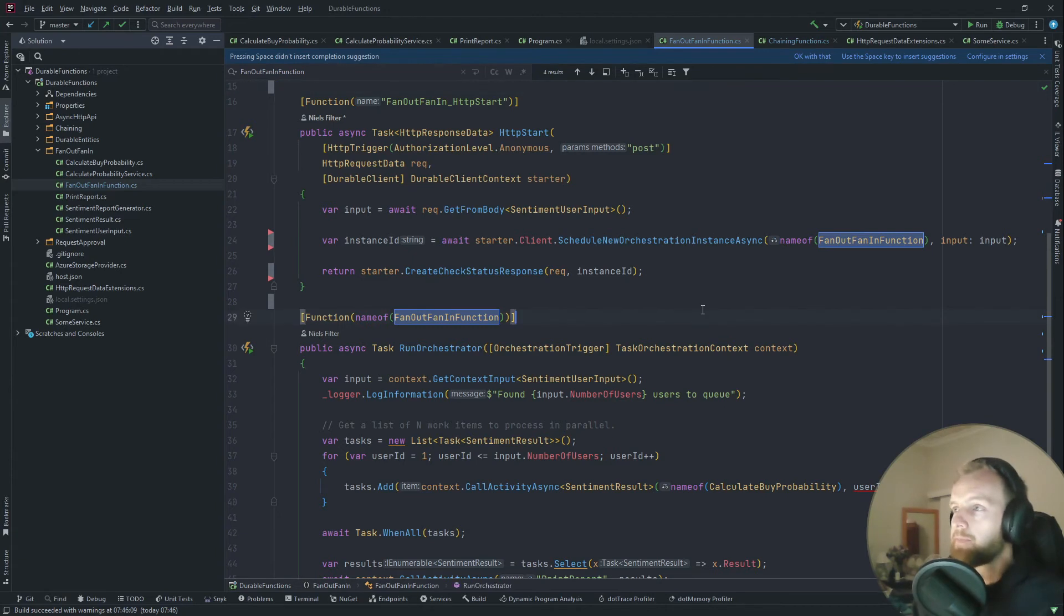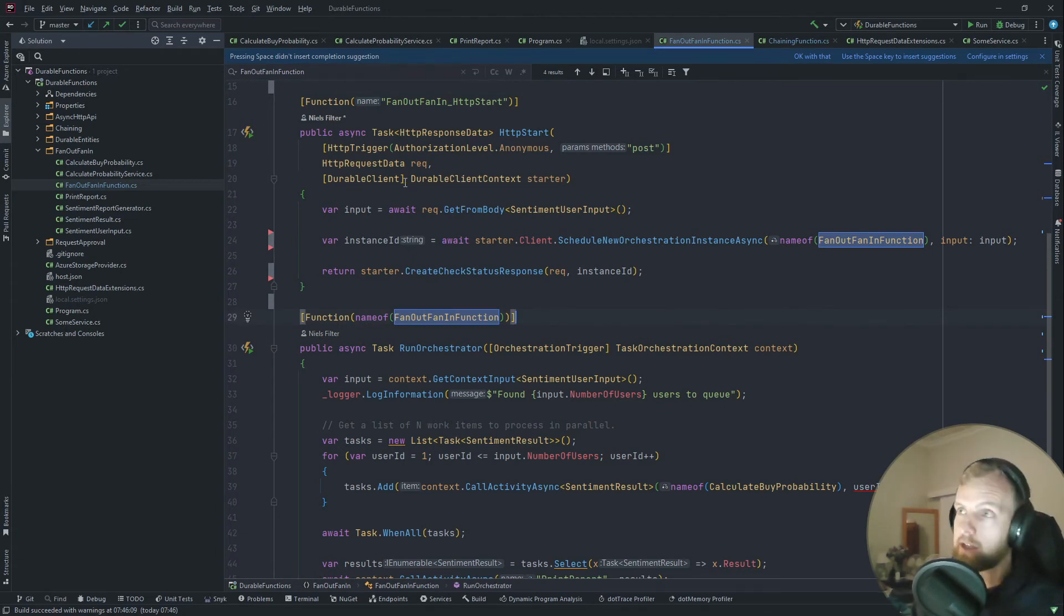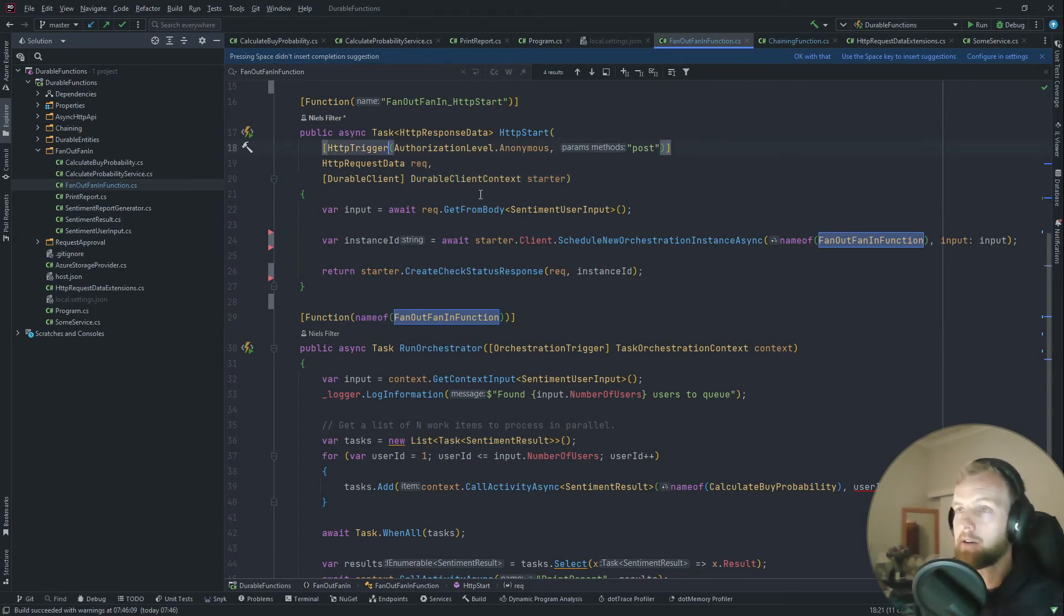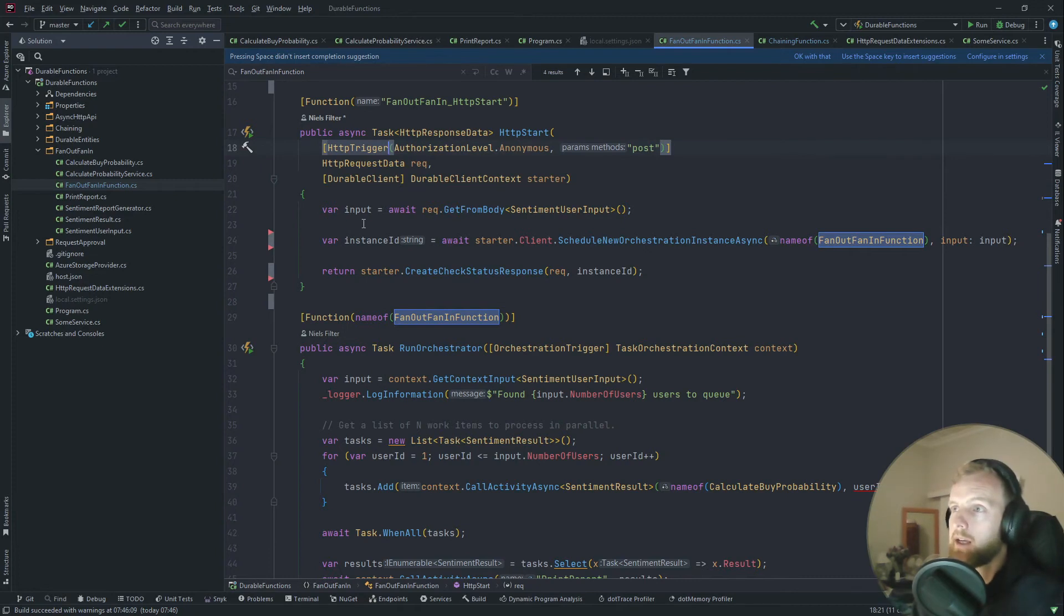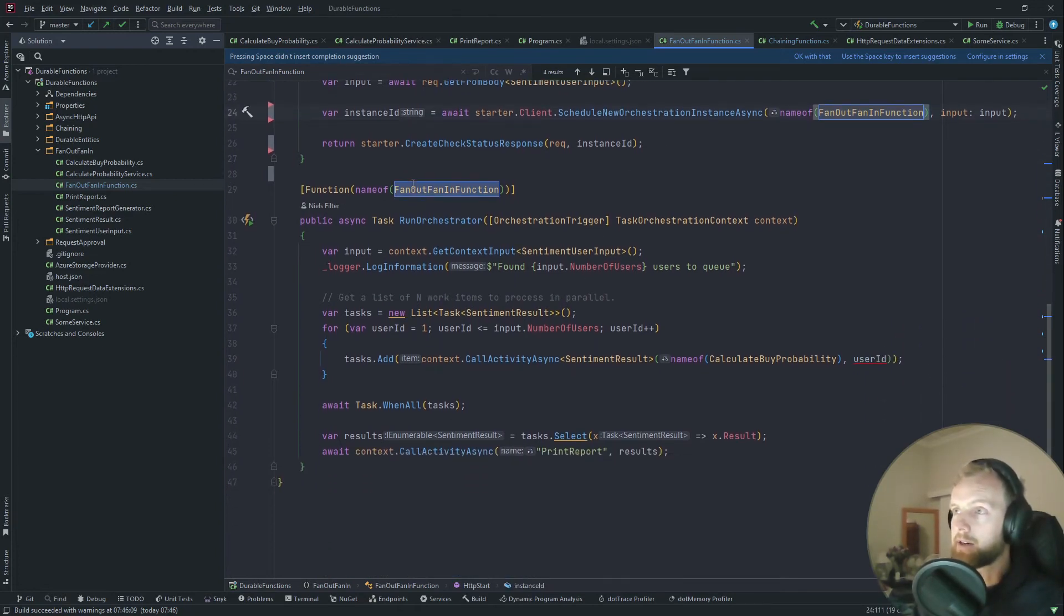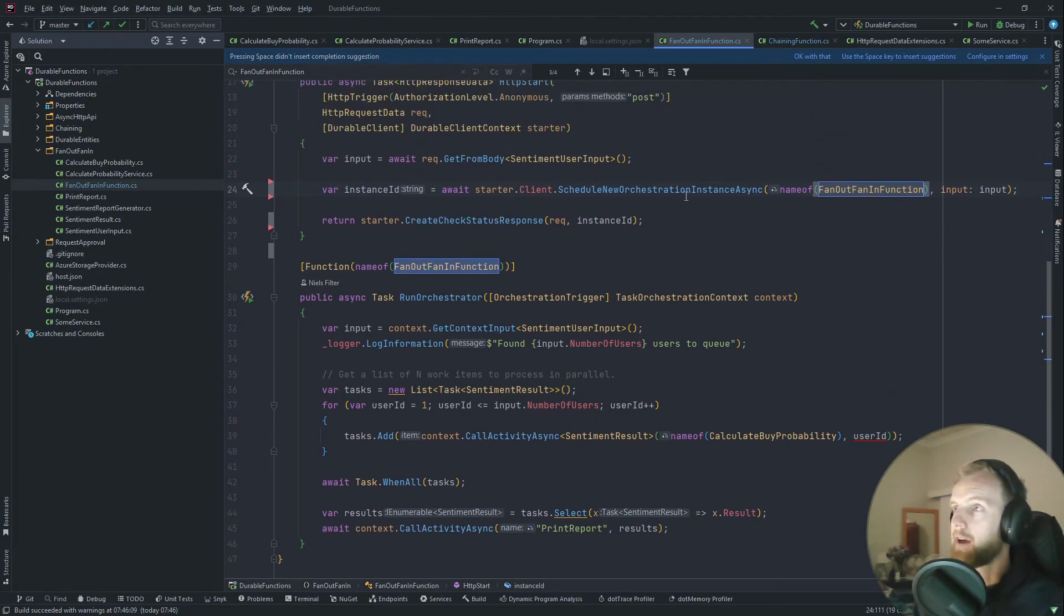When we have a durable function, the first thing we need to note is we always have a starter. In our case, it's a normal HTTP trigger and we kick off this orchestrator function, fan out fan in.